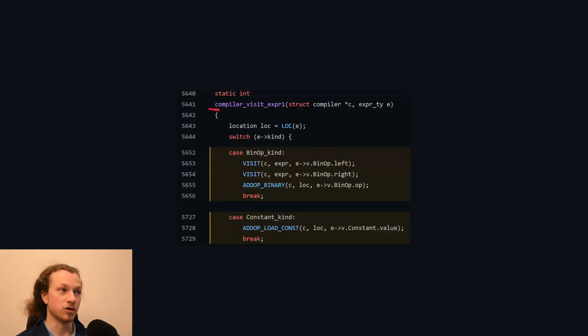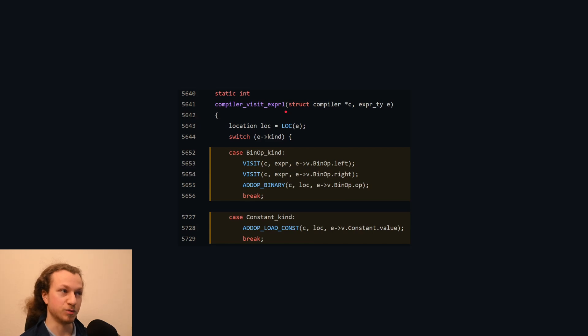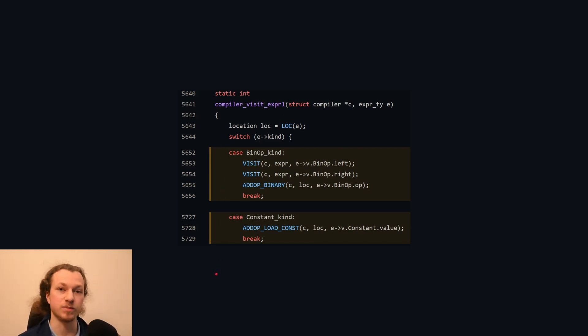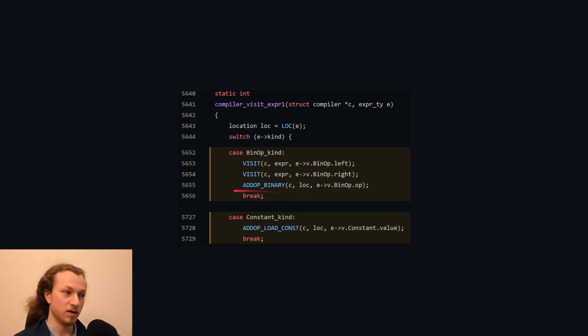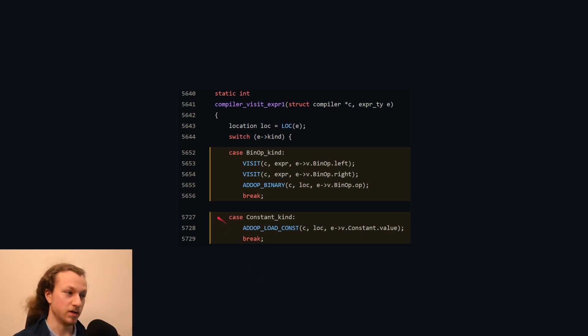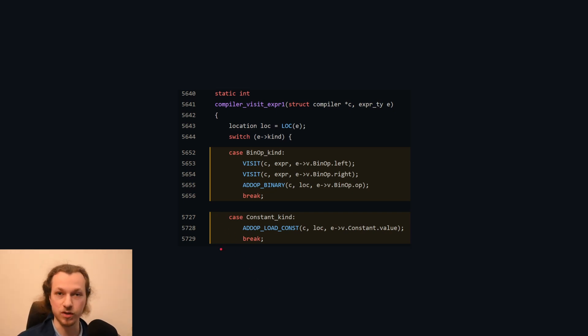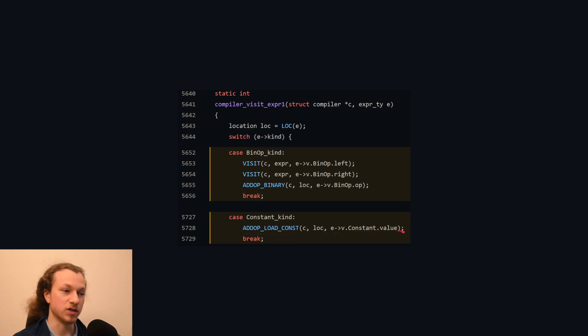In practice, it uses a recursive function called compilerVisitExper1, which has a bunch of cases for all of the different expressions in Python. Now, here I've highlighted two of them. The binary operation, which first visits the children as we've done in the example, and then adds the instruction for the binary operation. And here's one for constants, like numbers, so 42 or the string hello. And that just adds an instruction to load the constant.